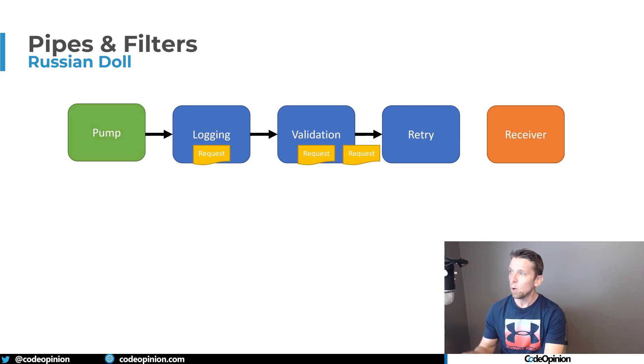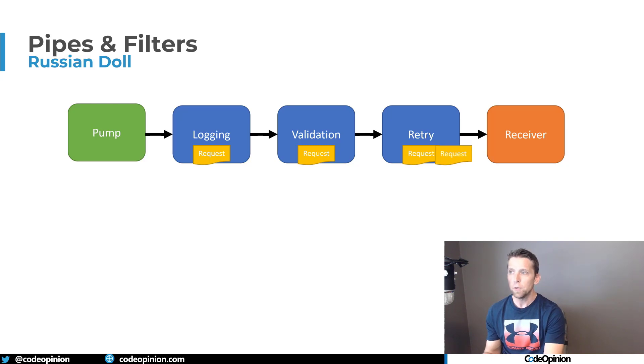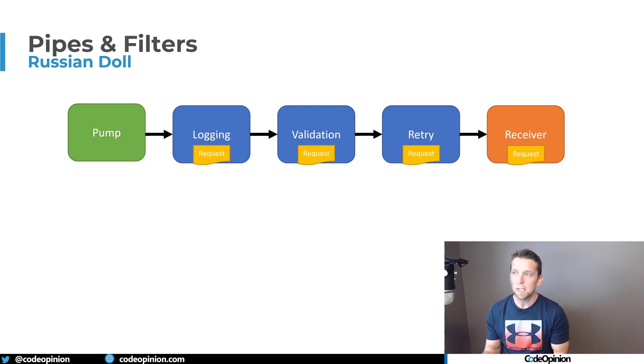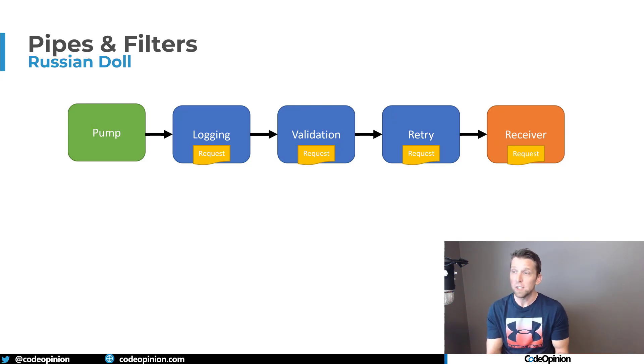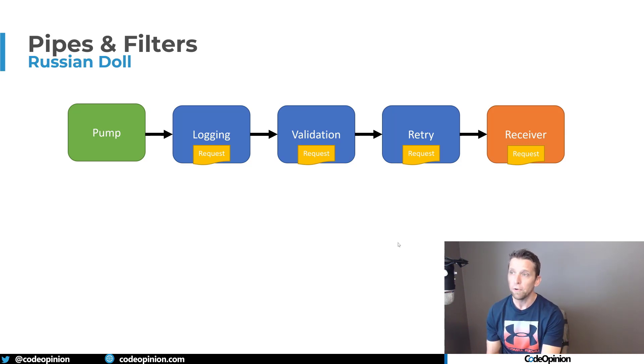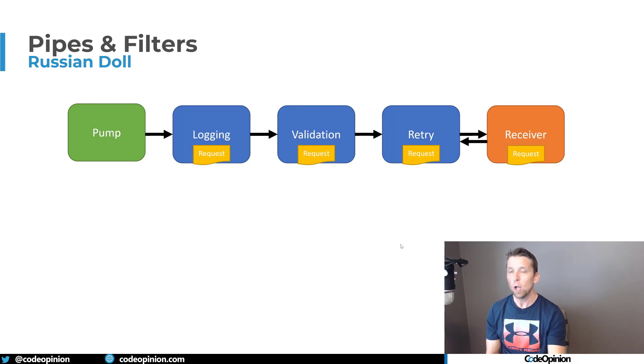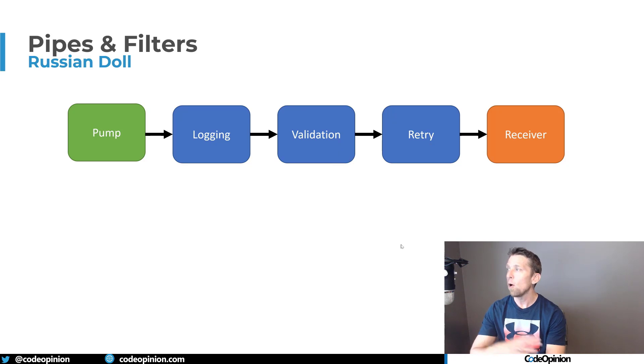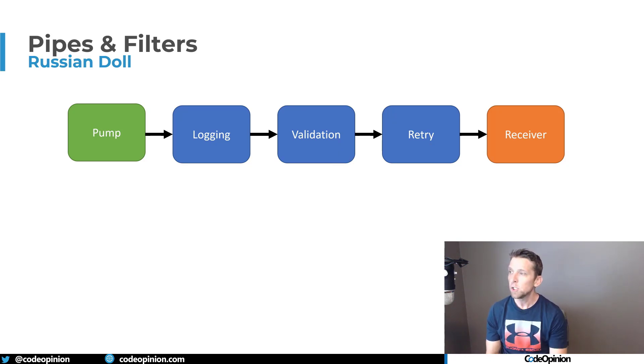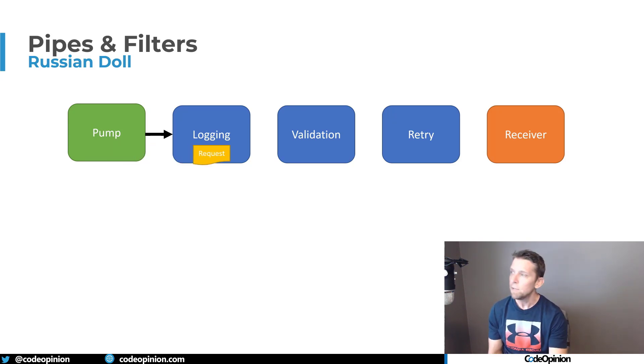So we have logging that sends it to validation, validation sends it to the retry, and then the retry sends it to the receiver. The retry in this case doesn't really know that it's the final destination. It just looks like it's sending it to another receiver and the receiver, because it has the same uniform interface, works like any other filter. The difference is, is that call stack goes all the way back. So as everything finishes, we get all the way back to our original pump, which originated the request.